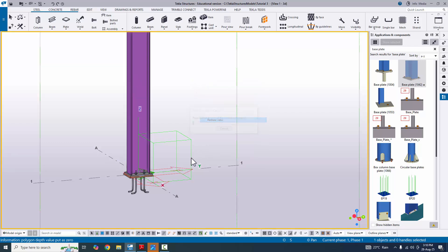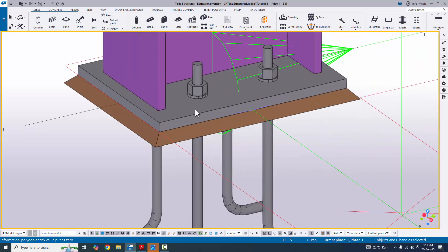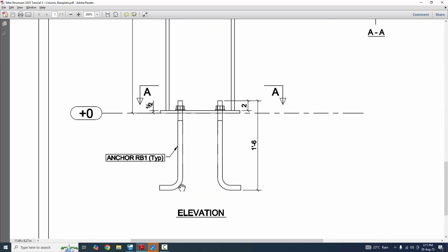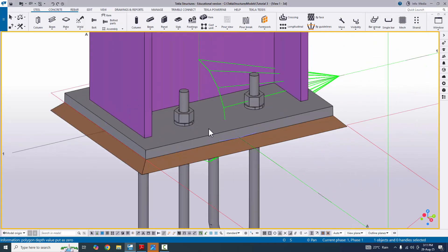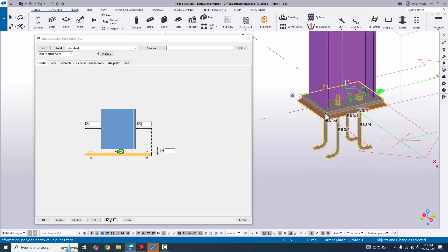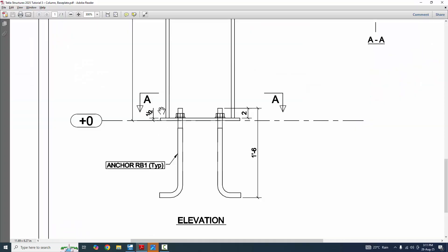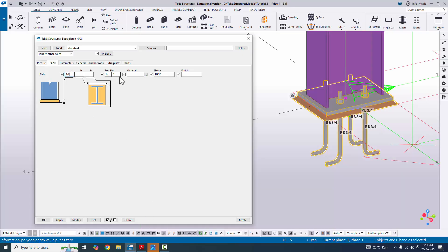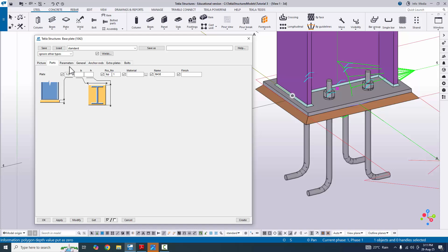Close the Application Components window. Now I'm going to modify the base plate according to our design information. Double-click on the base plate or the cone symbol to open the component property window. Click on the Parts tab. The plate thickness defaults to 3/4 inch, but our design requires half inch. Change the thickness to half inch and click Modify — the thickness is now half inch.